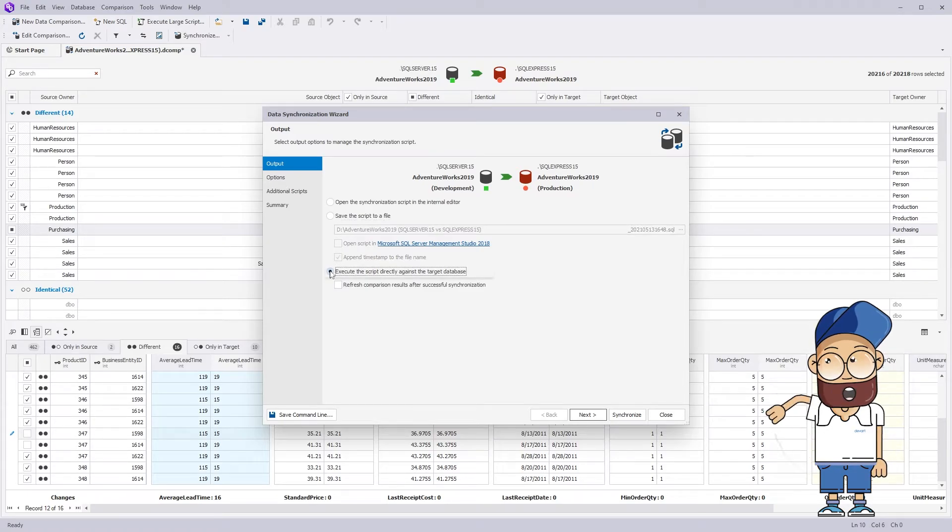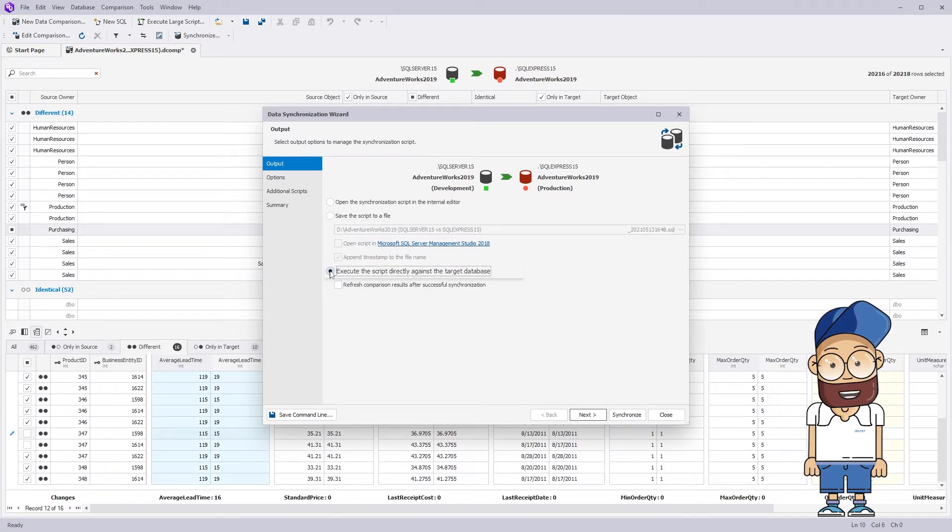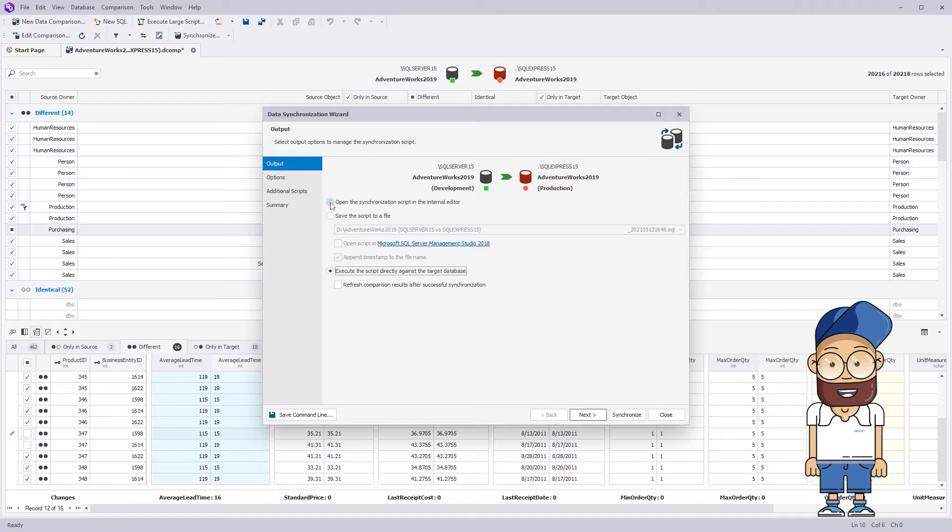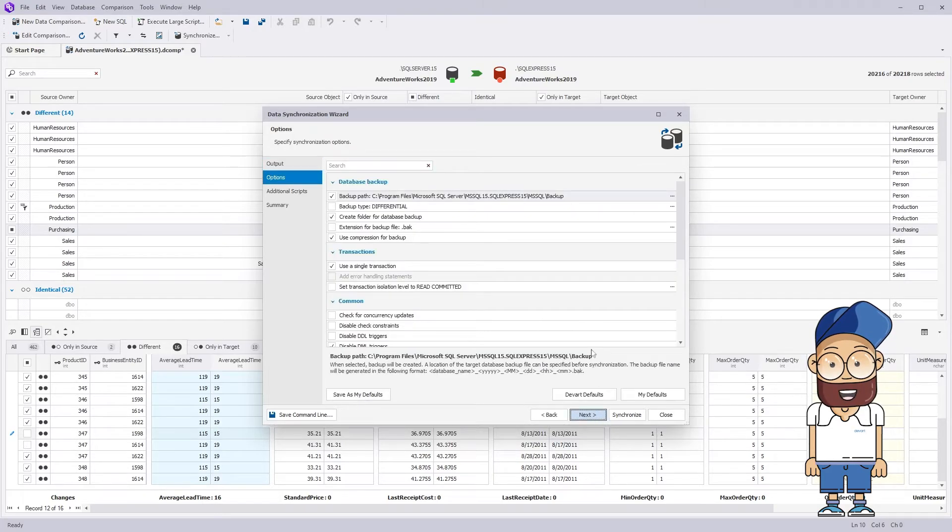Finally, you can allow dbForge DataCompare executing the script directly against the target database. You can set up a synchronization script at the options page.